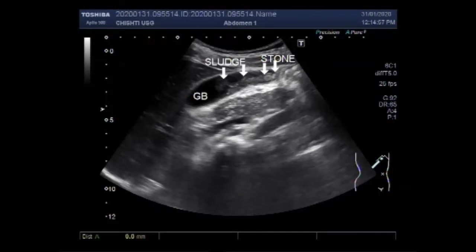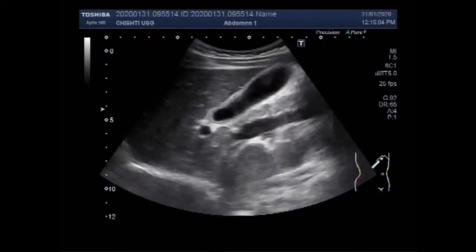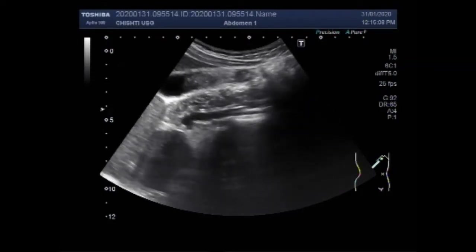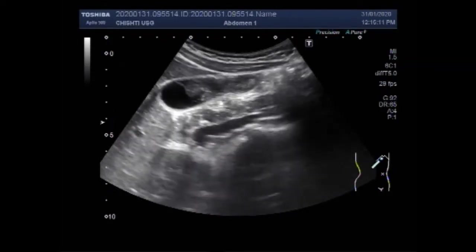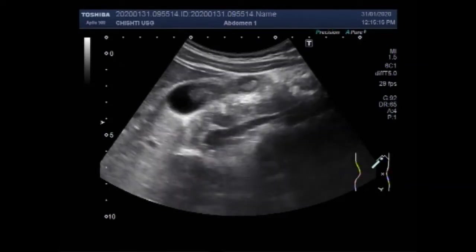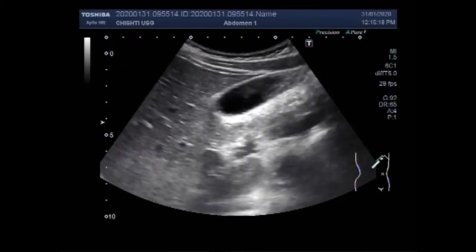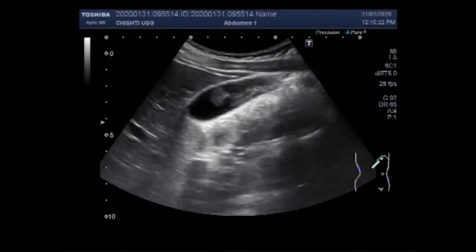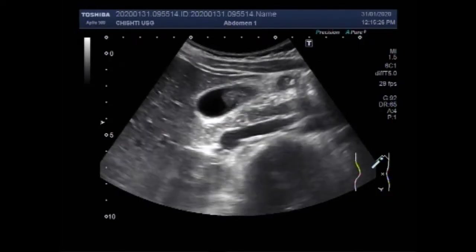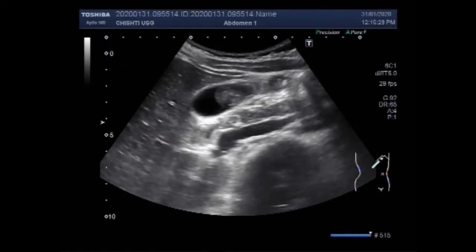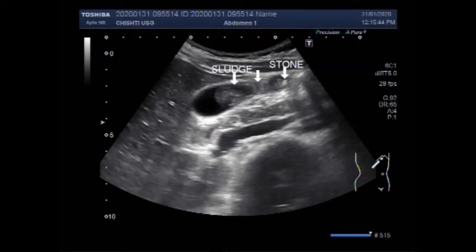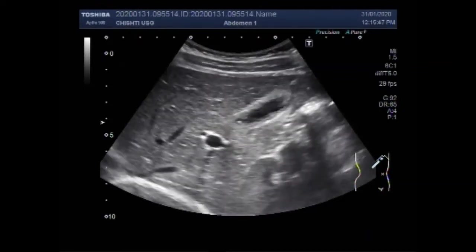This stone measures about 4.7 mm — a small stone. Again you can see the sludge and a small stone. You can see the difference between the echo density of the sludge and the stone. The stone has minor shadowing, as the size of the stone is very small.